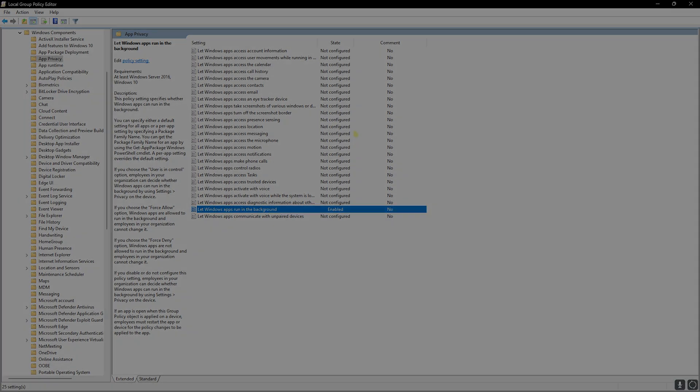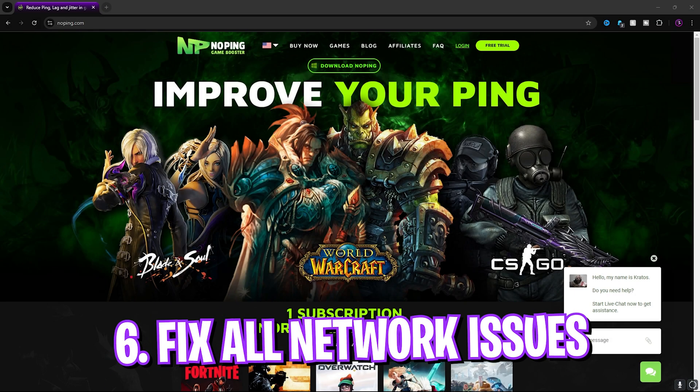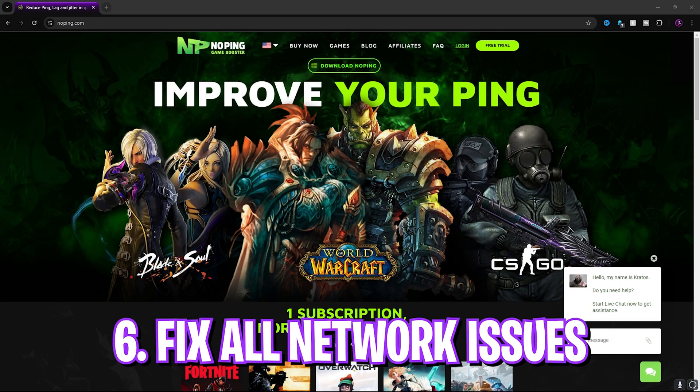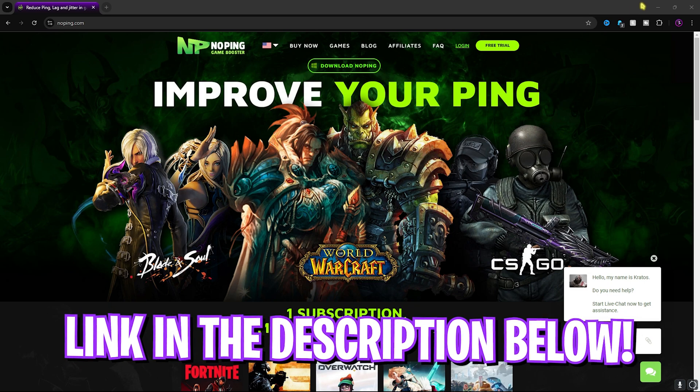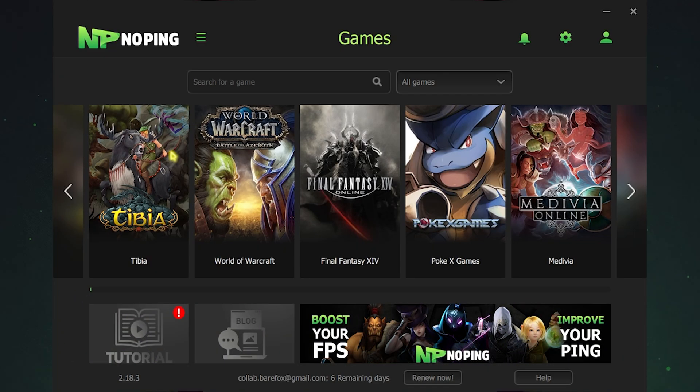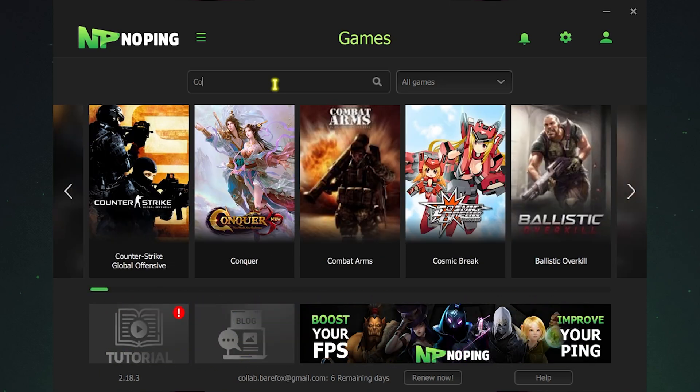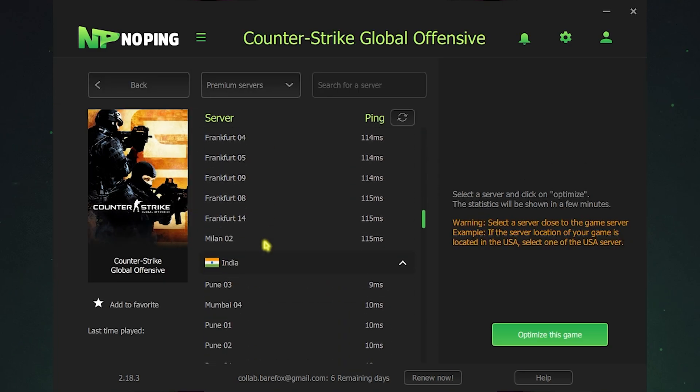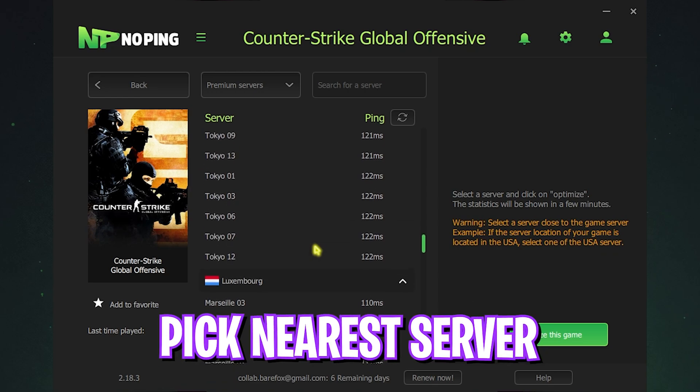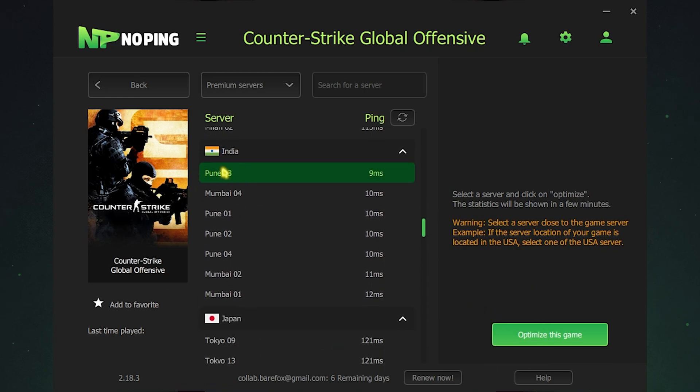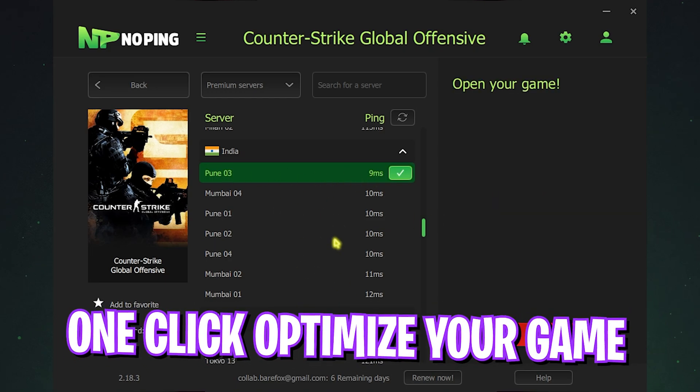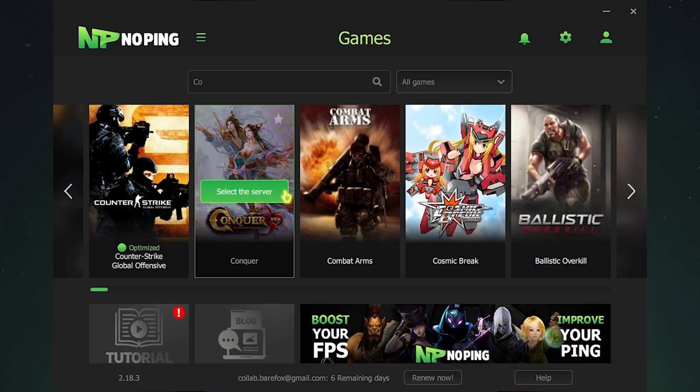Next step is fixing all of your internet issues using NoPing. You can simply download this from the link in the description below. Once you open up NoPing it offers you over 300 games to choose from. You can simply search for Counter-Strike Global Offensive. Click on select the server and it will offer you all of the servers that are near you. Scroll down and find the server that is nearest to you. For me that will be Pune03. Once you find the nearest server with the lowest amount of ping you can simply click on optimize this game and it will one-click optimize your game right away.